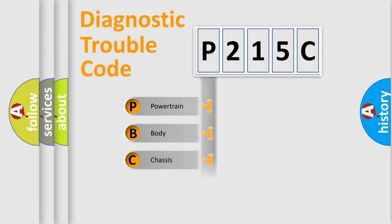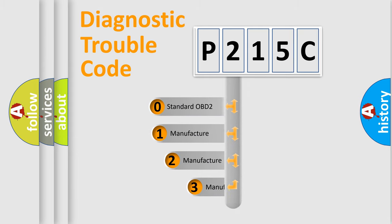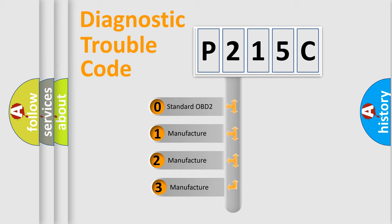Powertrain, body, chassis, network. This distribution is defined in the first character code. If the second character is expressed as zero, it is a standardized error.